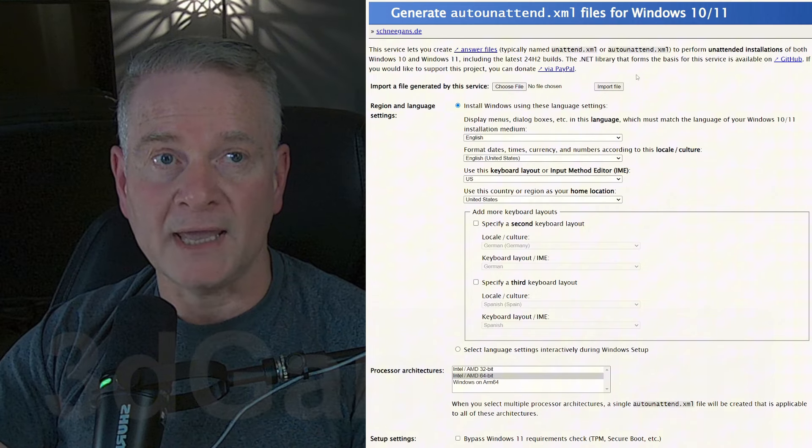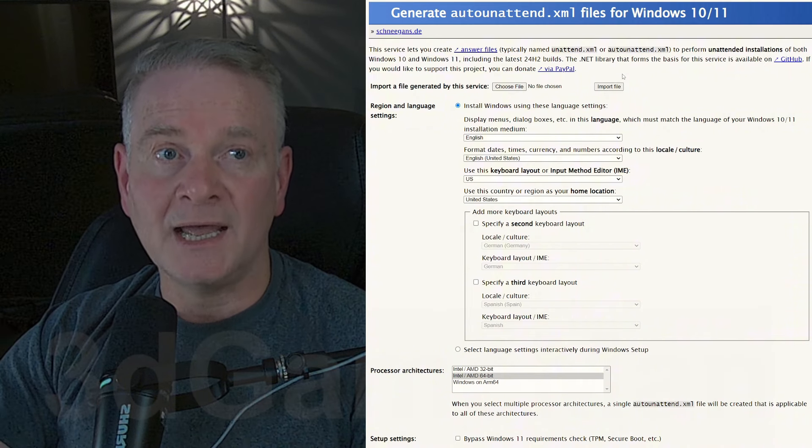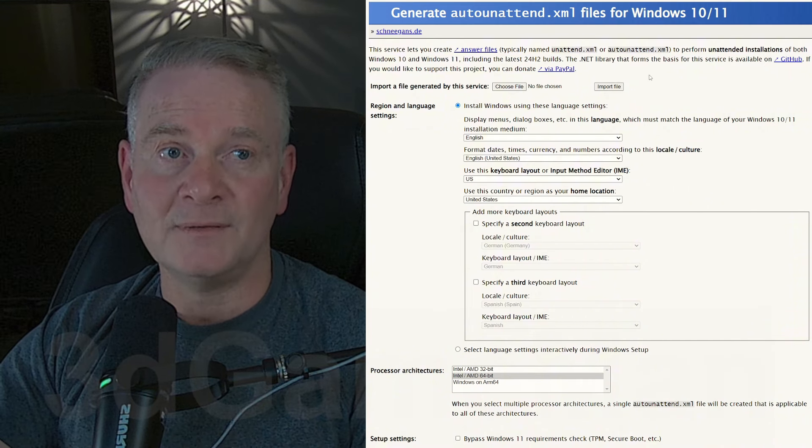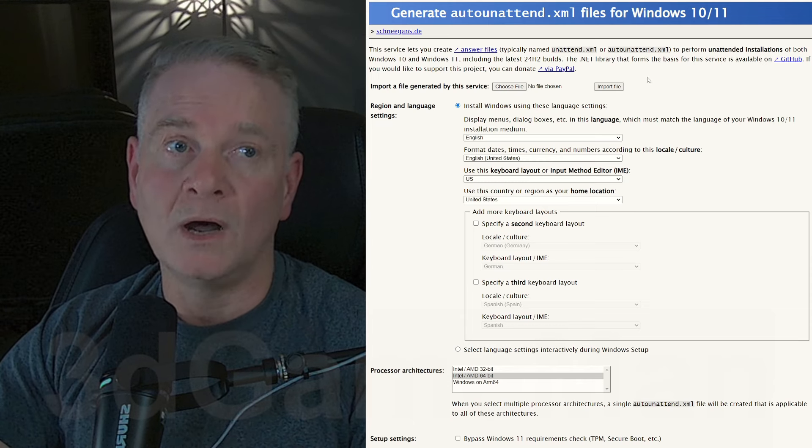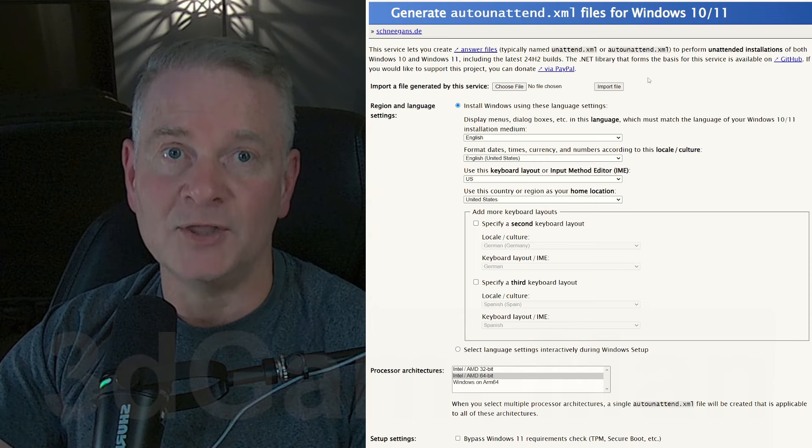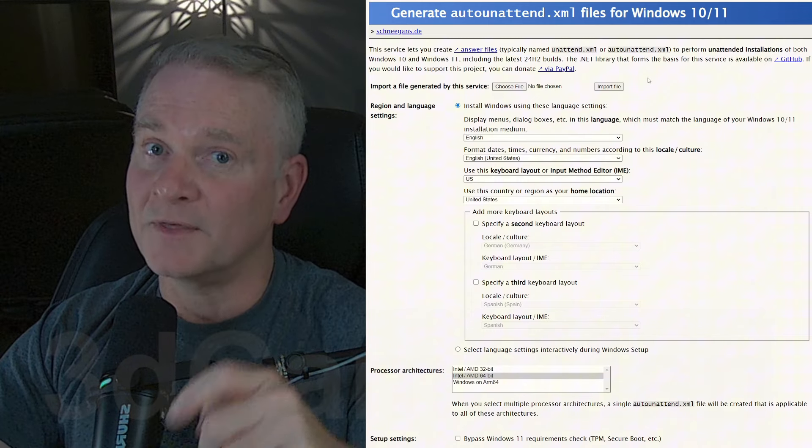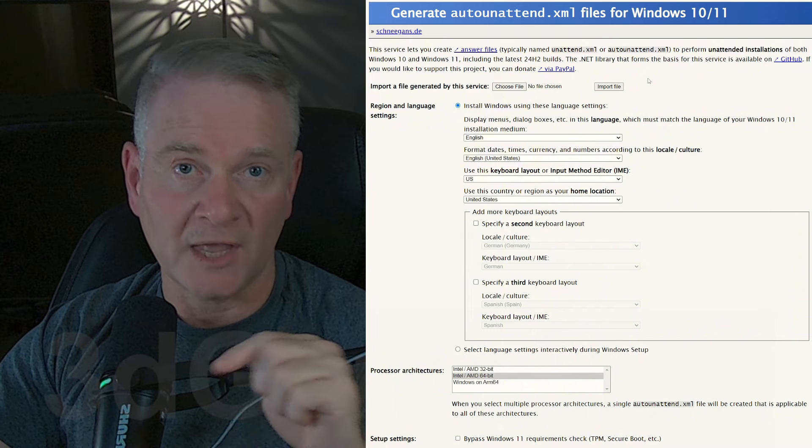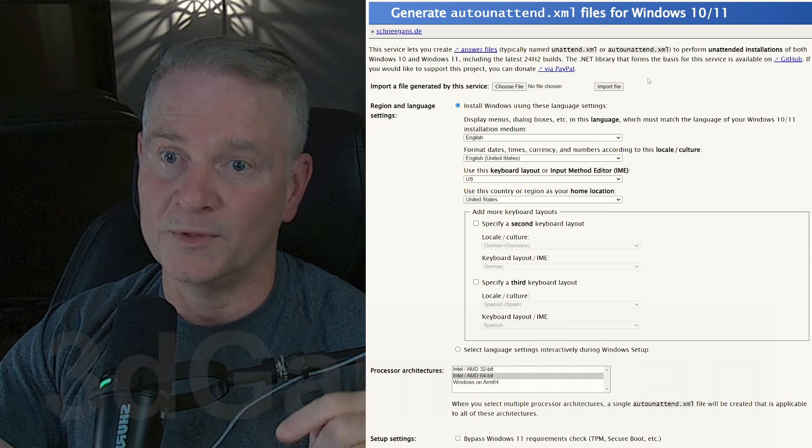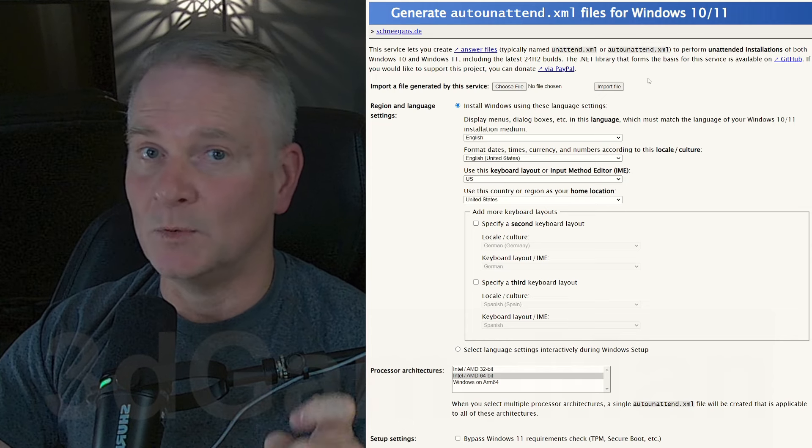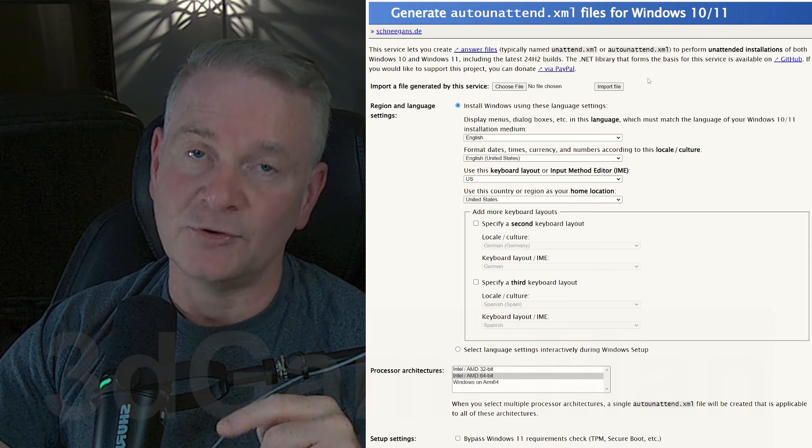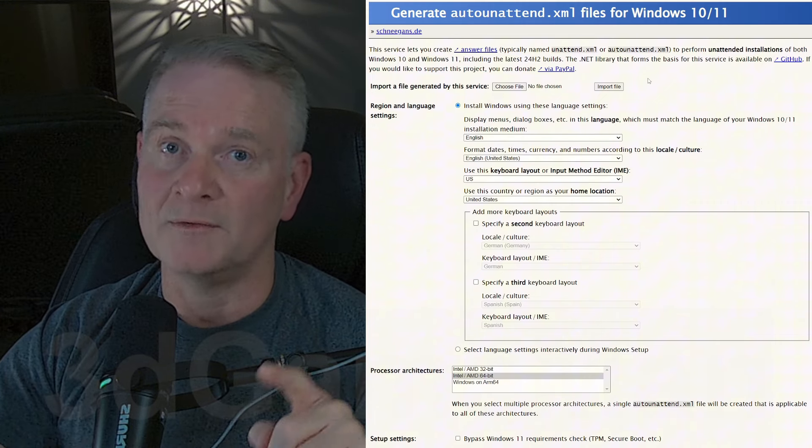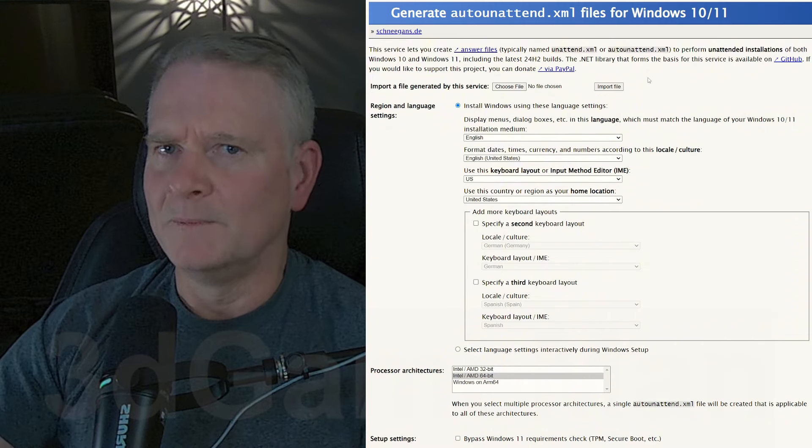is it will create this autounattend.xml or auto-unattend.xml file. And you put that on the thumb drive, the thumb drive that you created the ISO for, the ISO for Windows 10 or Windows 11. And when you create the Windows 10 or Windows 11 ISO, make sure you're downloading the proper one from the Microsoft website as well.